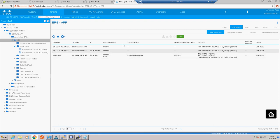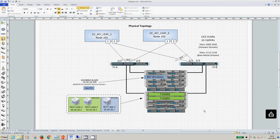Let's have a quick summary: we've done our VMM integration with our ESX blades, we've put our two web endpoints in our web EPG and our app EPG, we have communication between the two, and we've integrated our bare metal Windows blade into the app EPG. That concludes this bite-sized video - hope you've enjoyed it and look forward to seeing you at the next one.